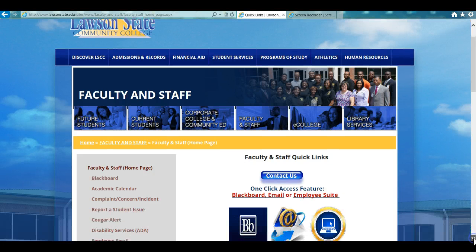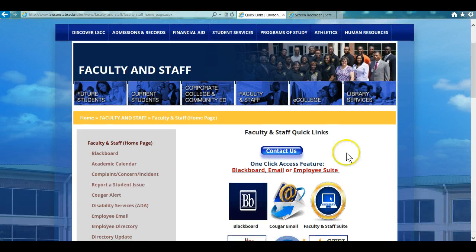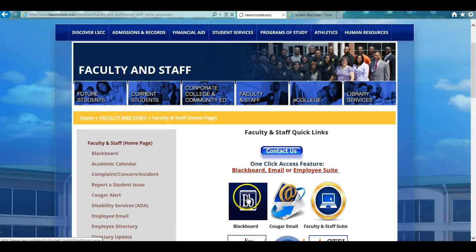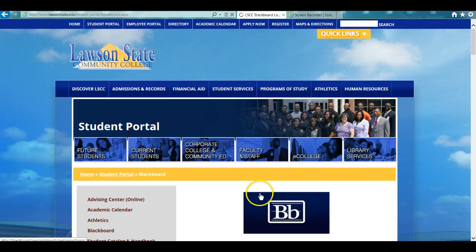Once you click on Faculty and Staff, scroll down and look for the Blackboard icon, identified as BB. Go ahead and click on the Blackboard icon.